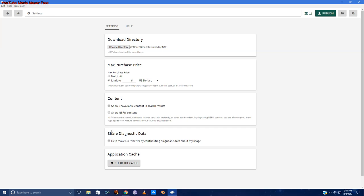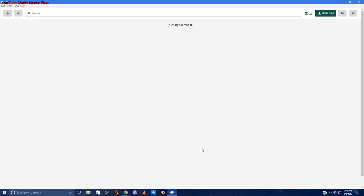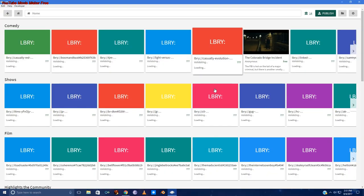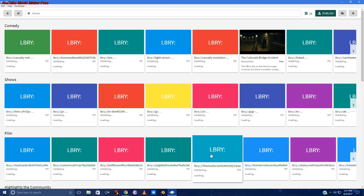The last two are shared diagnostic data. You can improve Libri by contributing diagnostic data about your usage. This sends aggregate information to the Libri servers. And you can clear your application cache. That reloads all of the videos in Libri and fetches new content from the server.